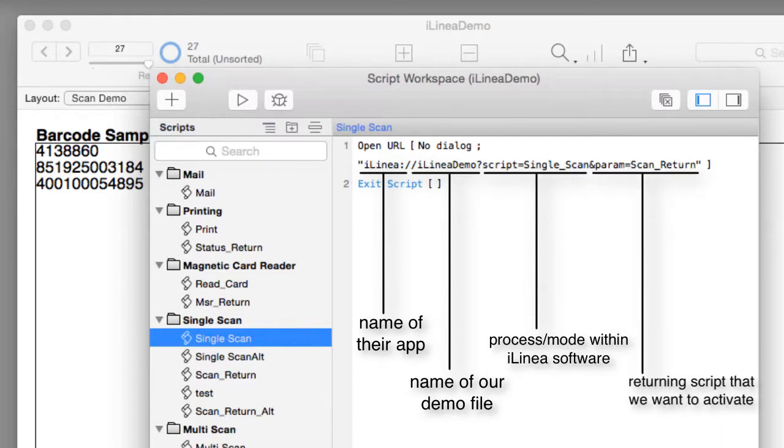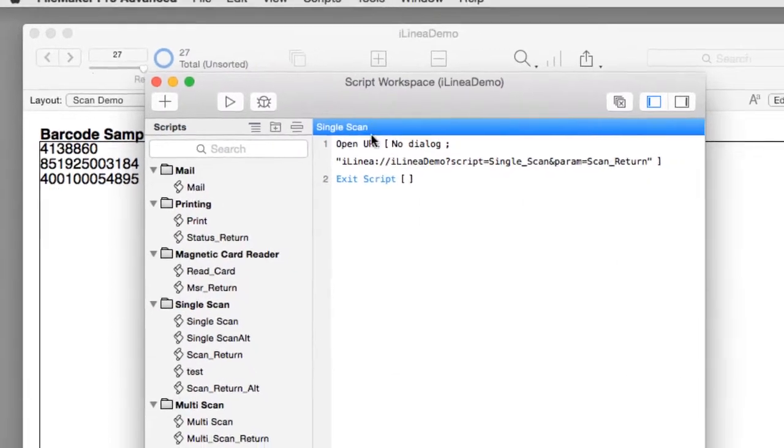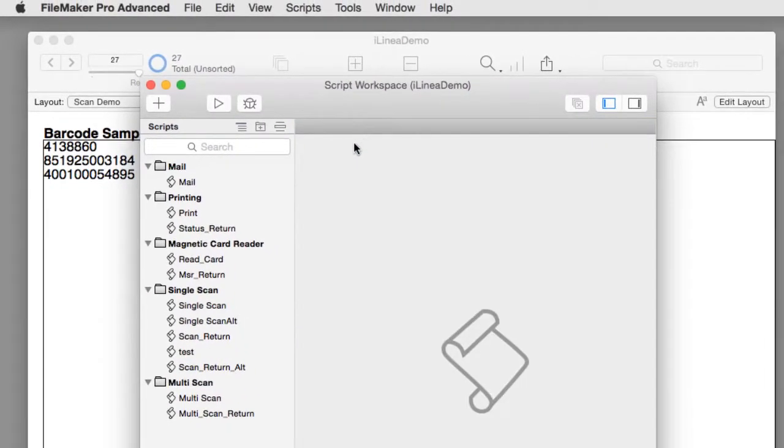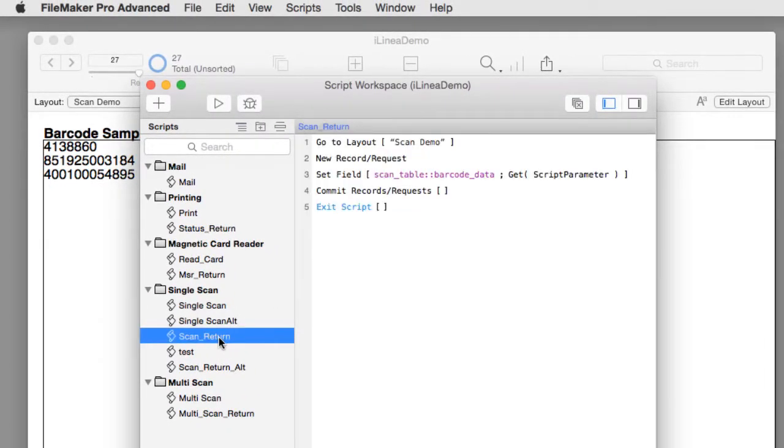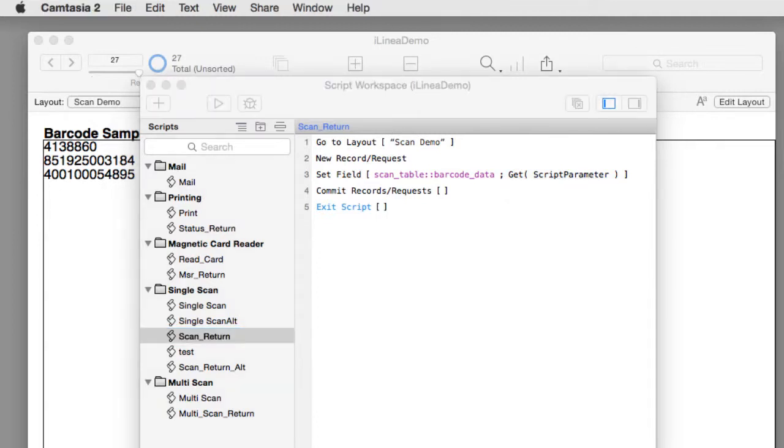Let's look at the responding script called scan return. This script will be called on the return and all we have to do is capture the script parameter and do something with it.